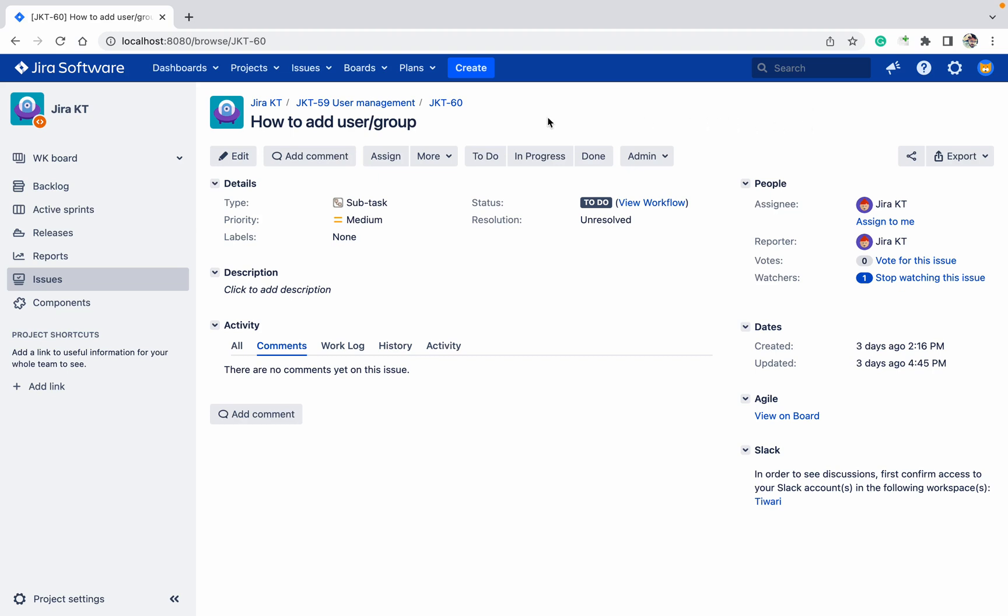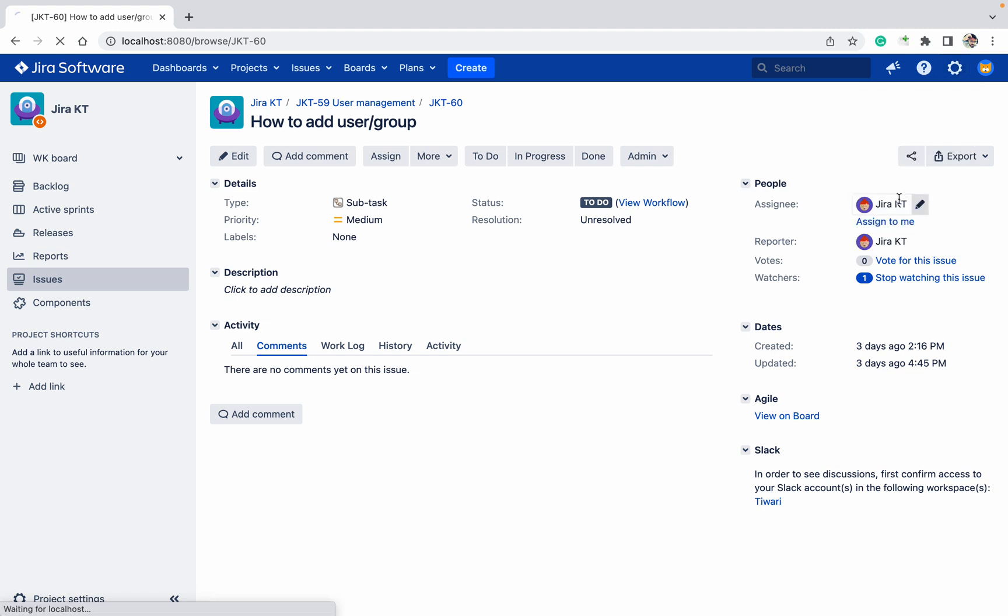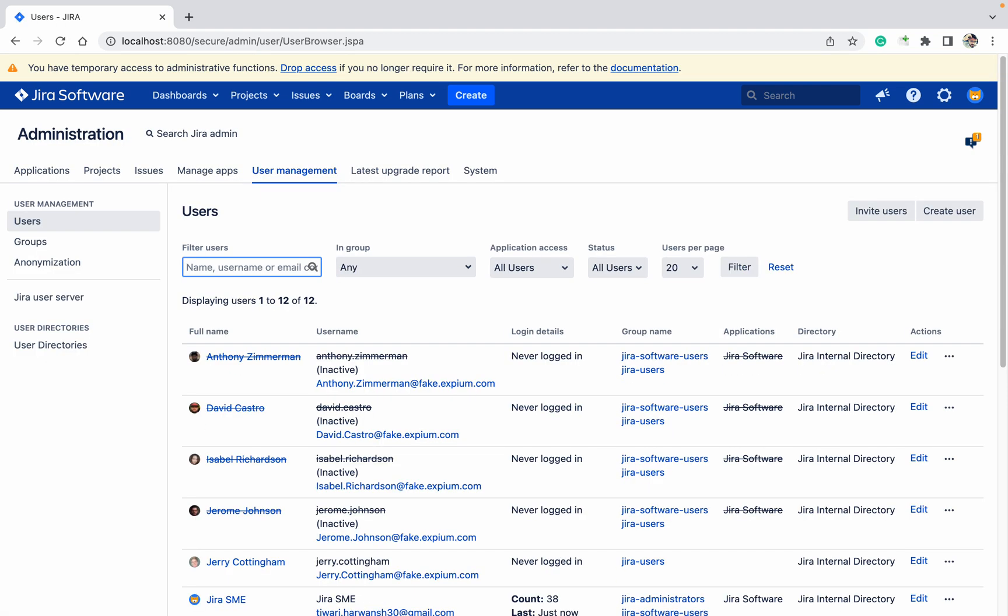Now we will learn how to create users and groups in Jira. For this you should be having Jira admin permission. Click on this cog button, go to user management, provide your password. Here you can invite users.